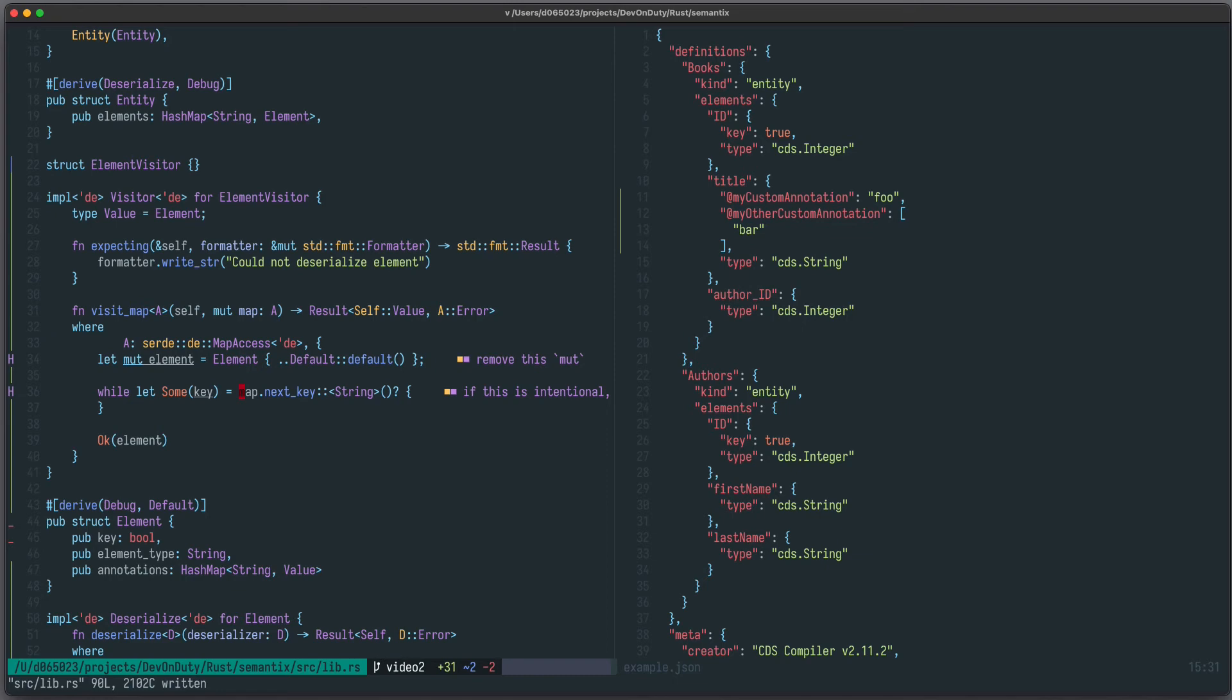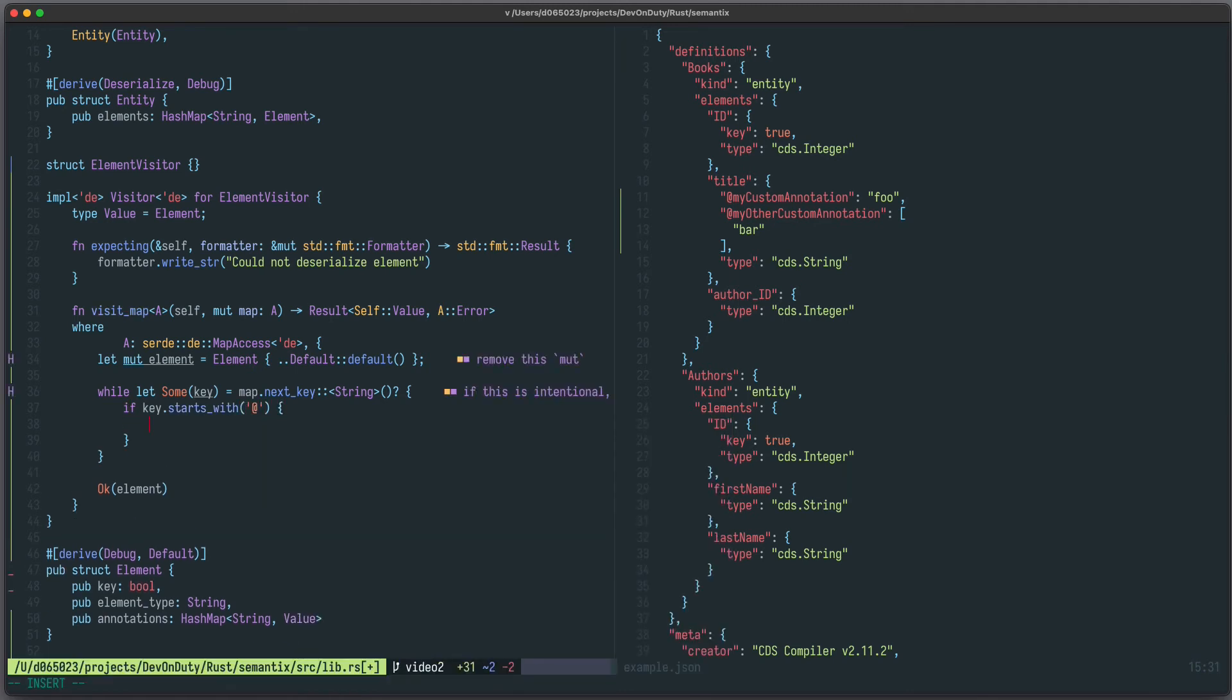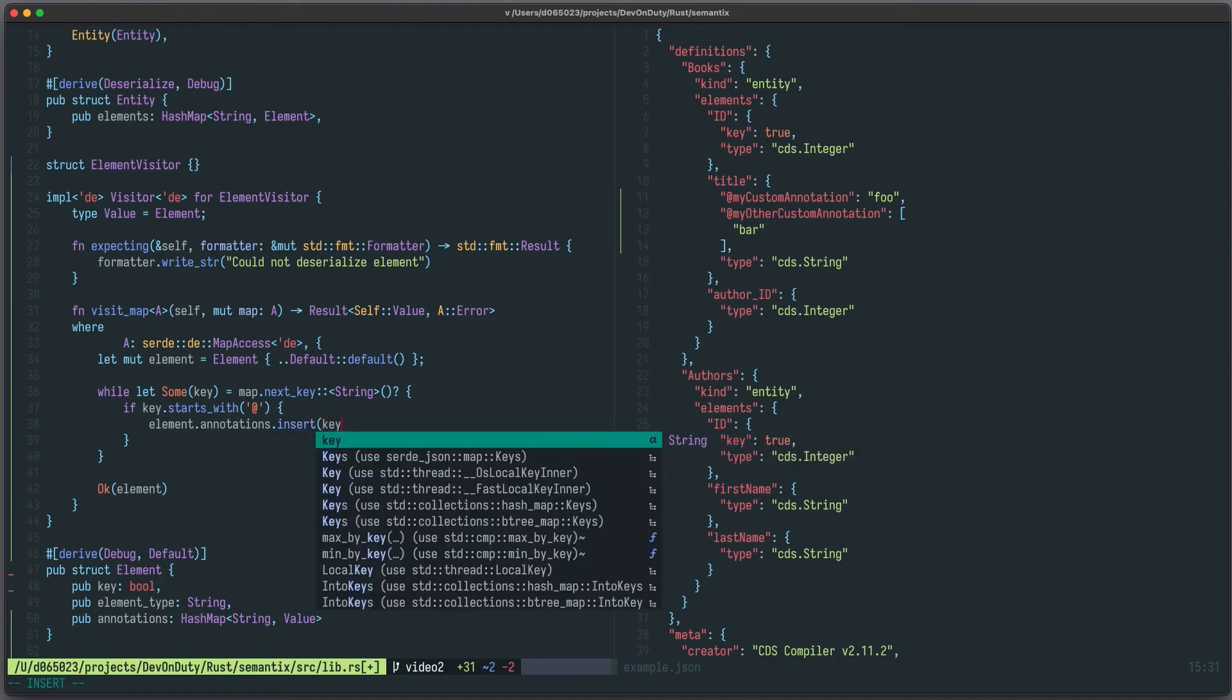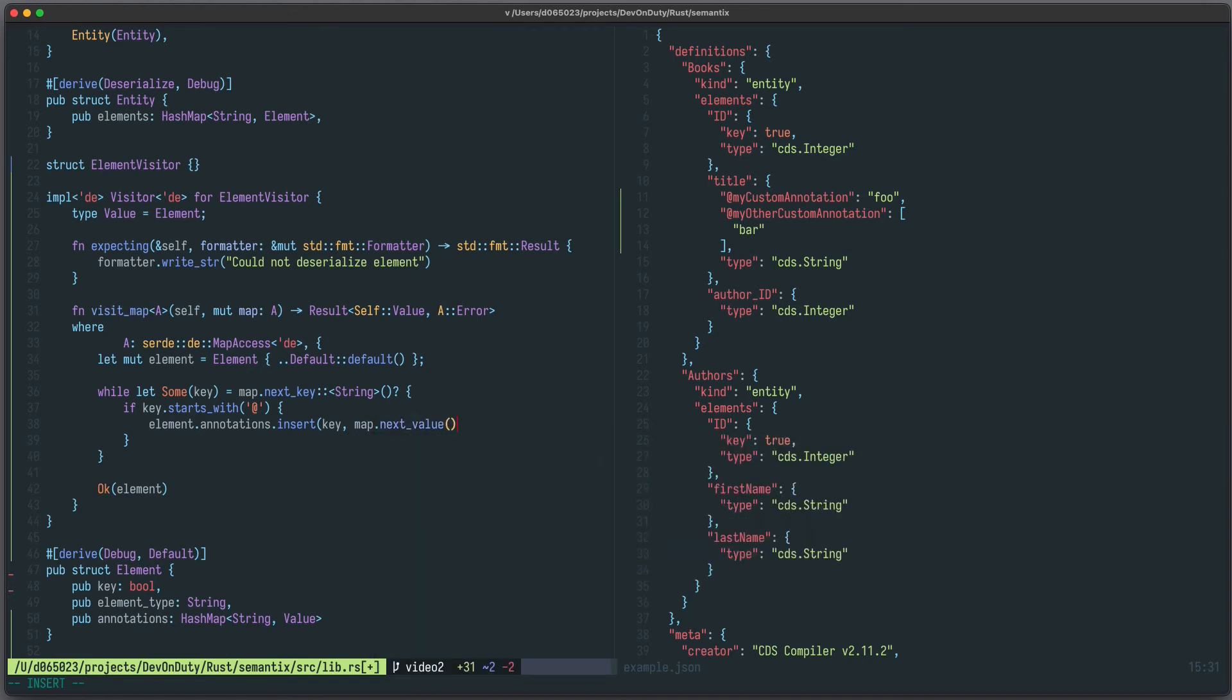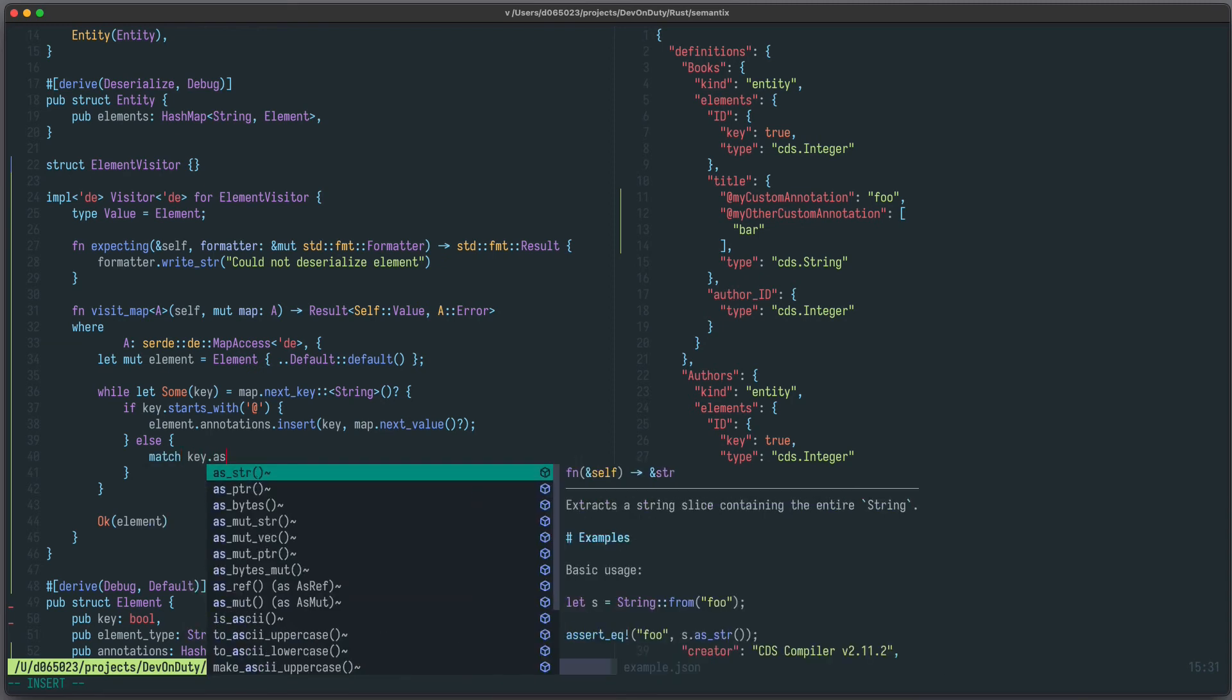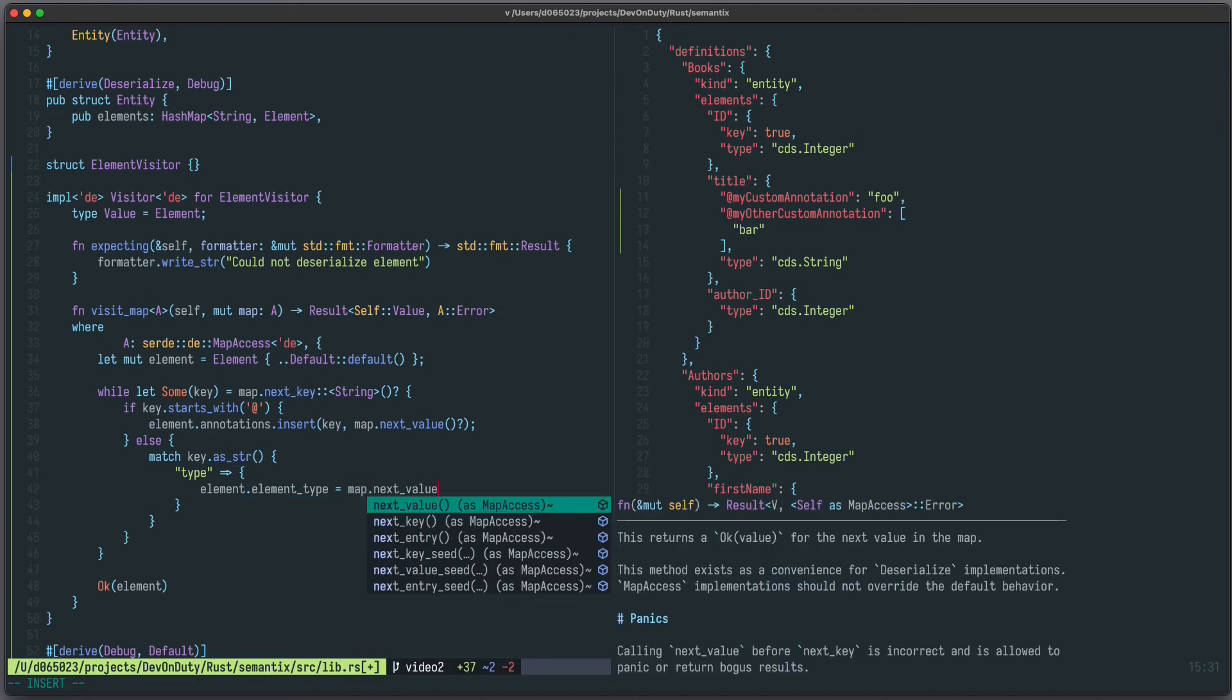Now we can implement our logic. If the key starts with some at symbol, then we want to take our annotations and insert key and get the value, which we get by writing map next value. Else we can match our key as a string. If it's type, then we want to say element.elementType equals to map next value.